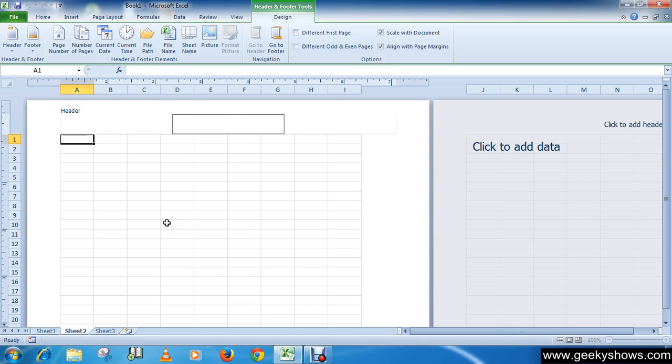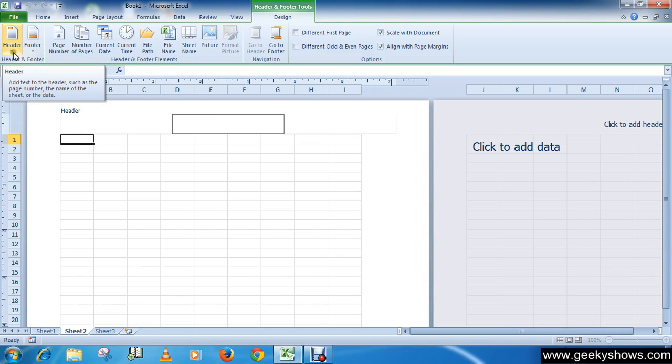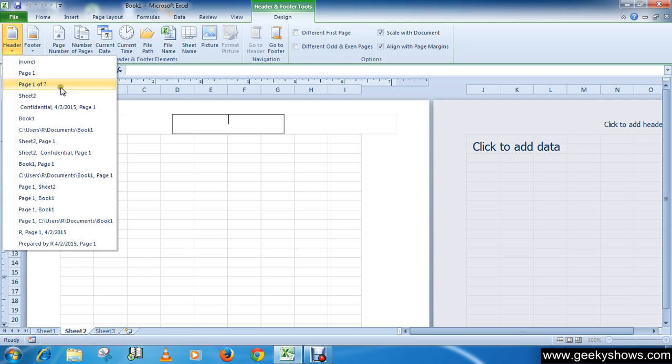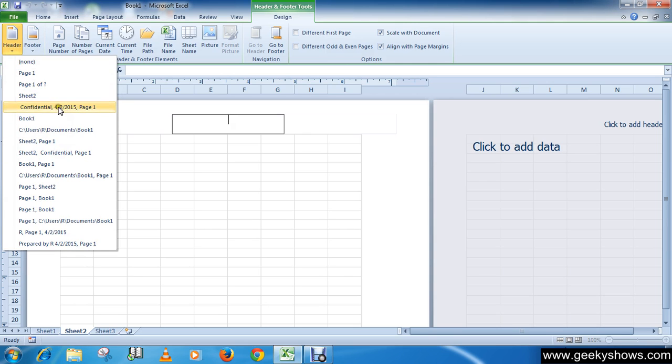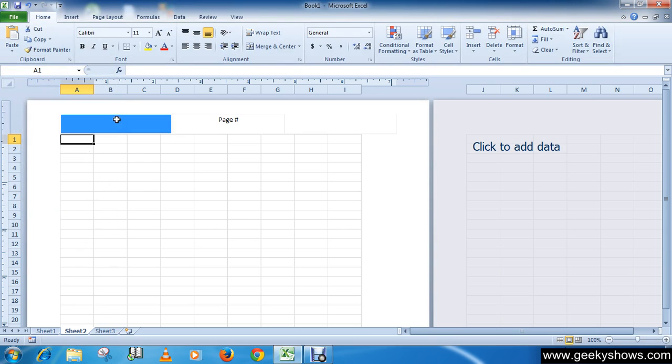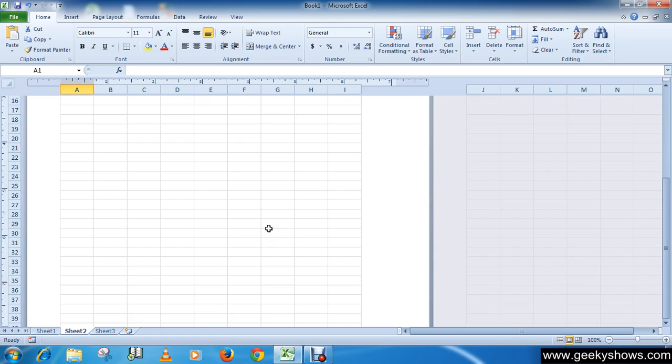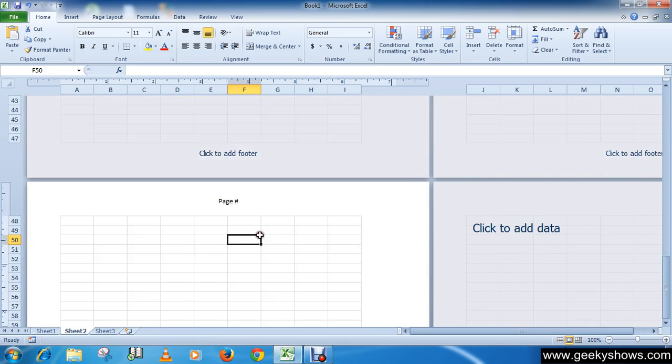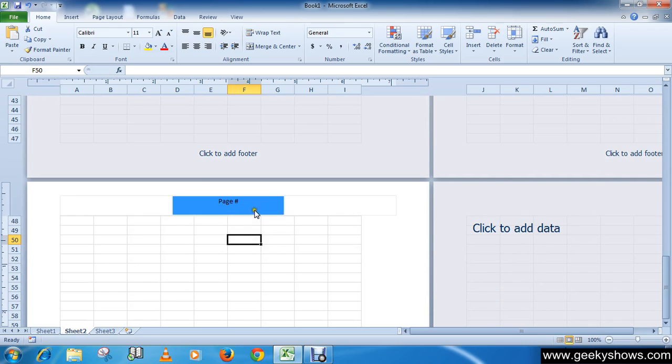Here now you can choose page one. Okay, this is page two.